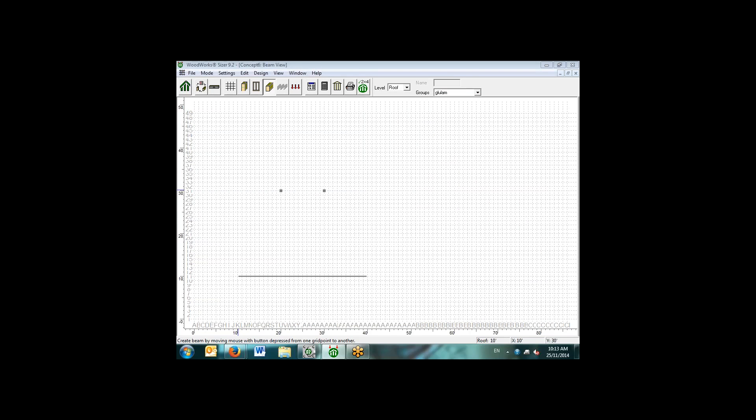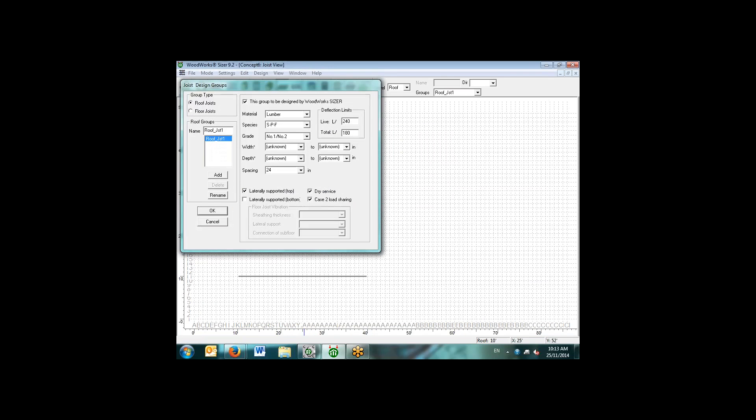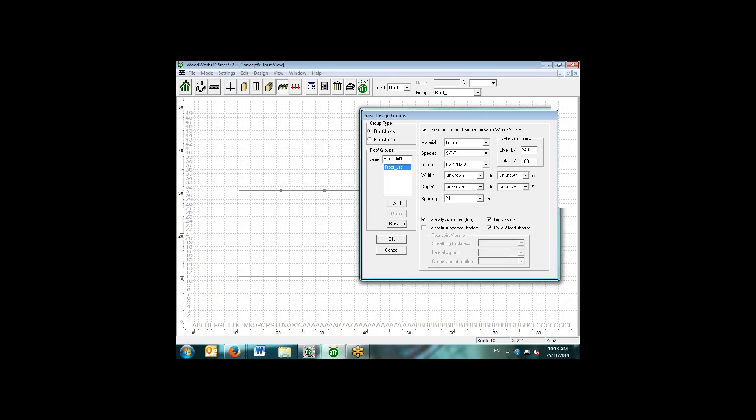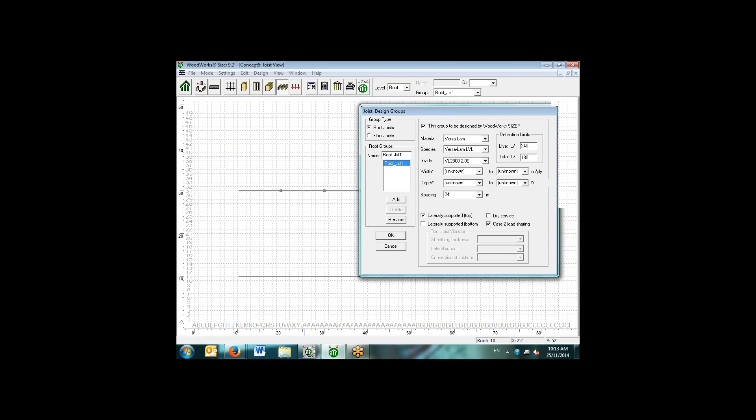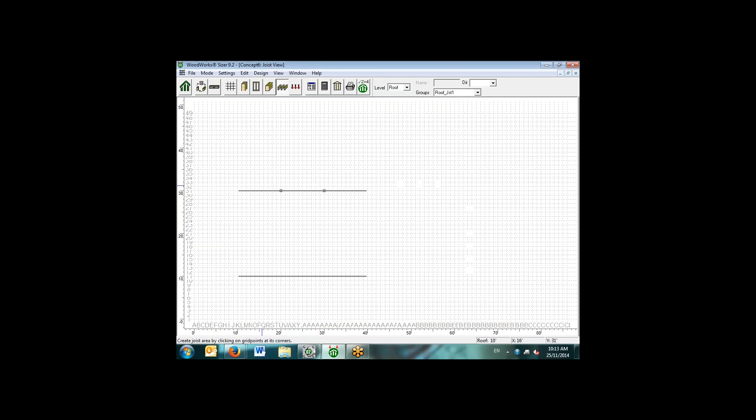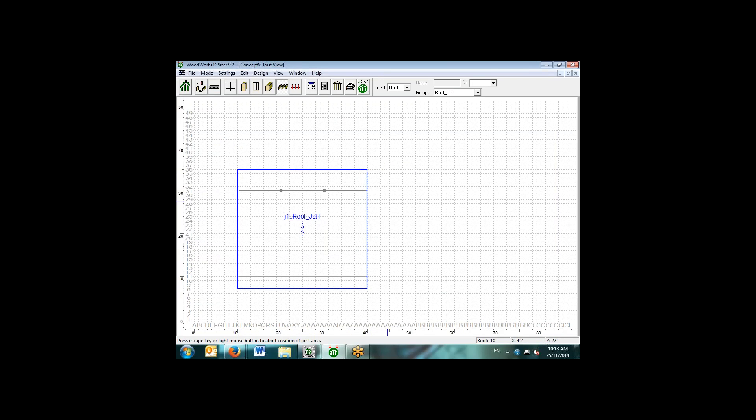Here we will draw a glulam which is supported over top of the two columns. We can also select the joist area. Similarly, roof joist or floor joist. In this case, let's say we'll use the VersaLam product, unknown width and depth, but we do know the spacing and the service condition. For the roof joist, we simply select an area whereby we want to apply the joist, and the software will span the joist in the direction over the supporting beam and the wall.